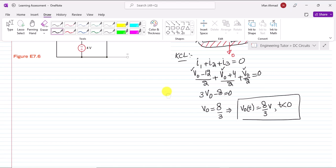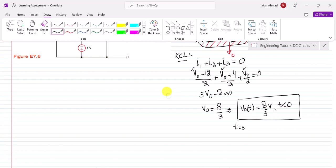This value will also be used for the initial condition. This is the expression for t less than 0, and at the instance of the transient this voltage retains its value, so V₀(0) = 8/3 volts as well.